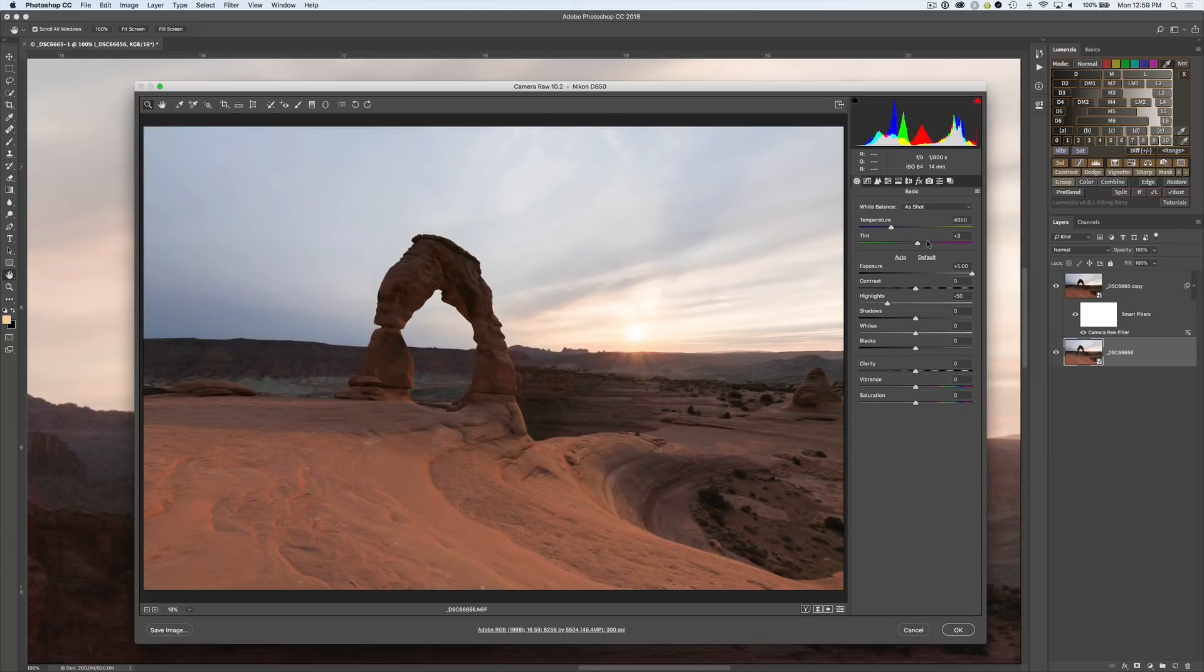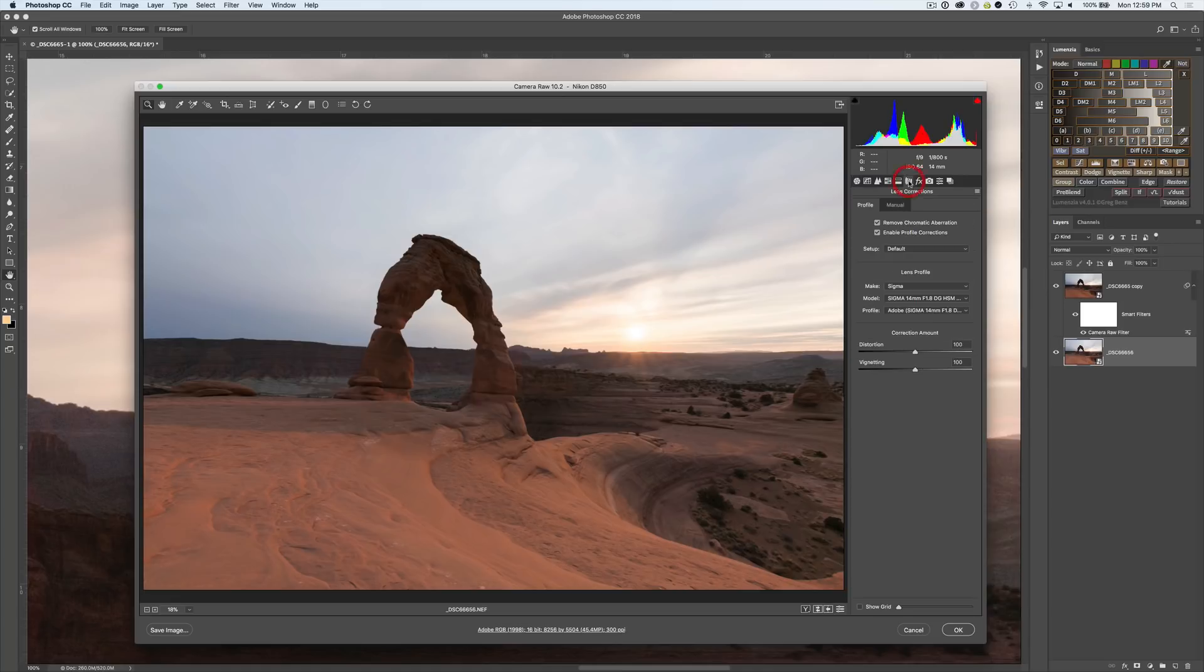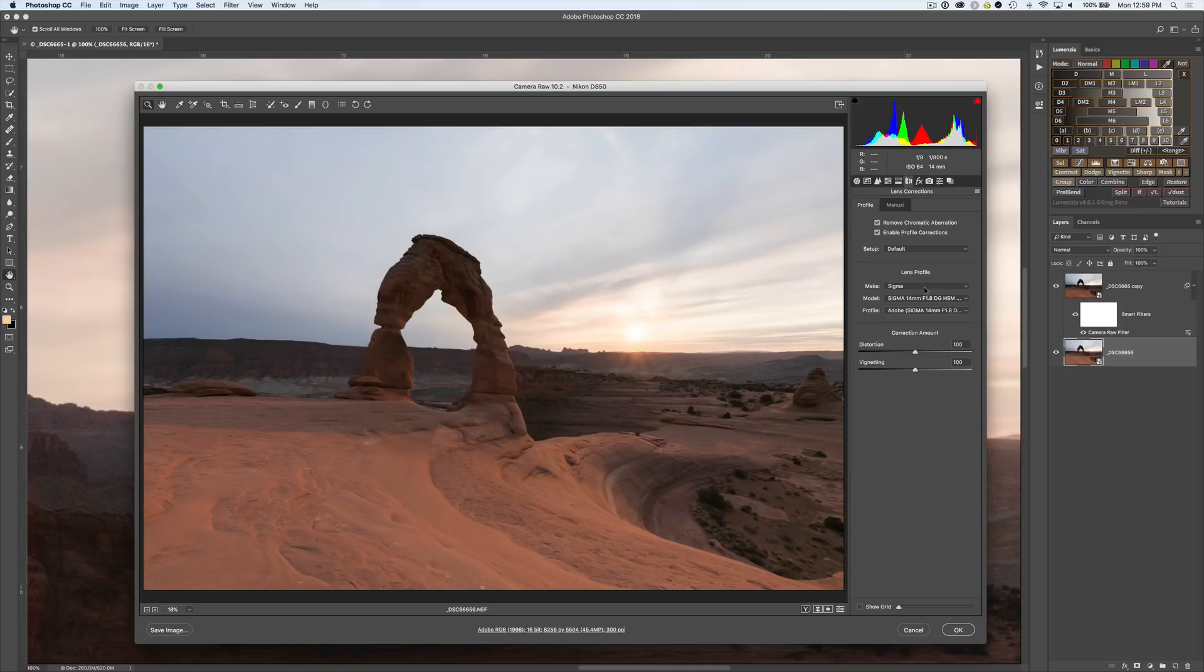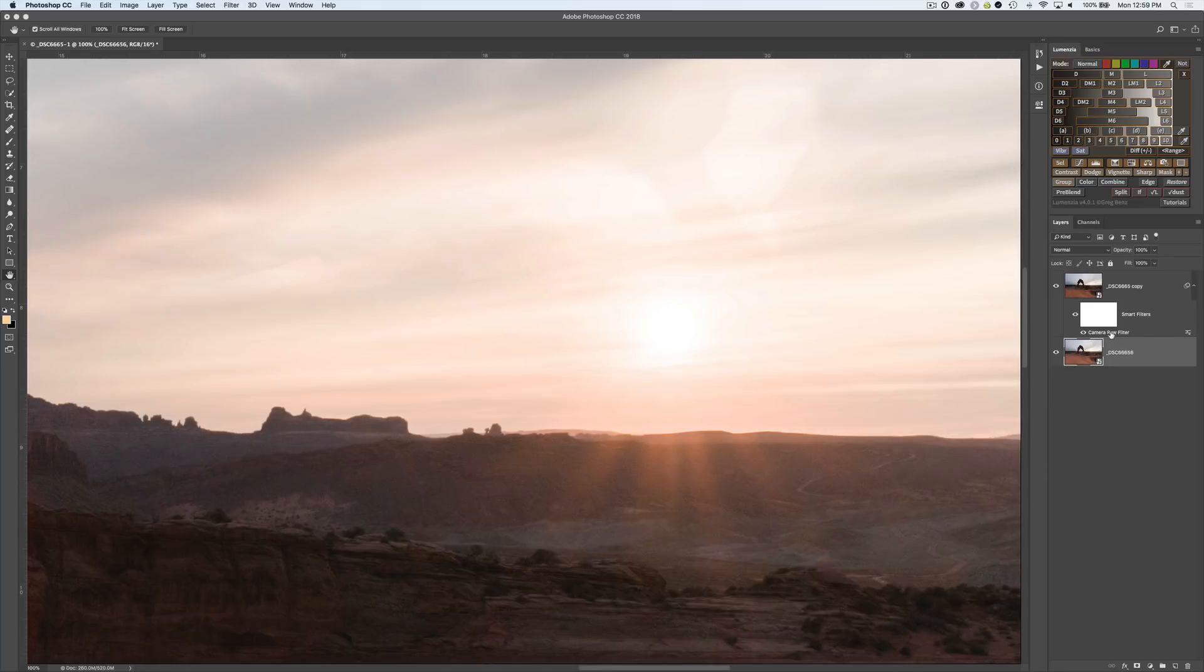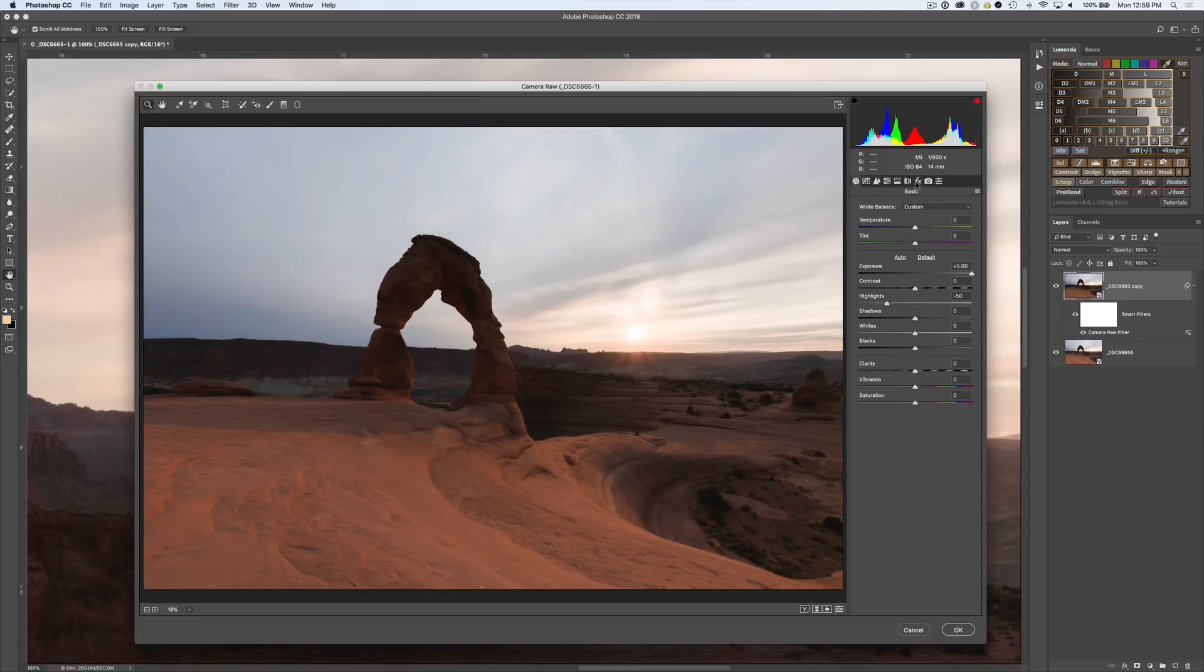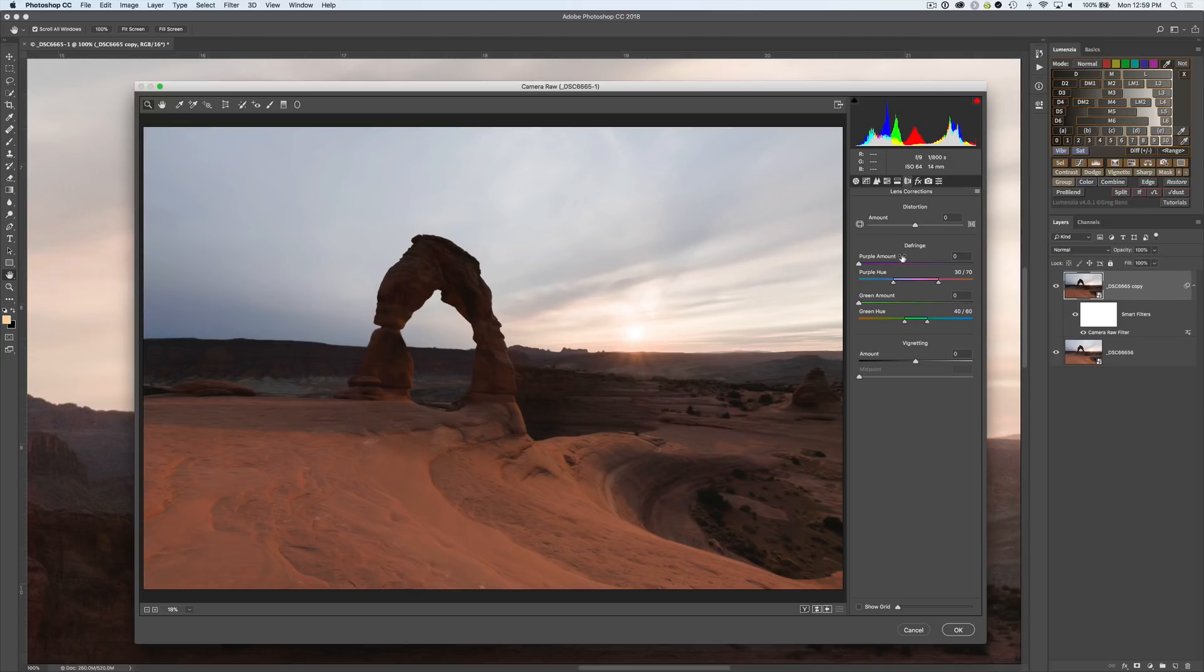Another giveaway is if you look at the Lens Corrections. When we're working on the raw data we have this profile tab where we can recognize the lens we have and make distortion and vignette corrections as well as remove chromatic aberrations. If we were on the camera raw filter when we go to that same tab we're gonna see a difference, there's no tab, it's just simply the manual correction. You really want to make sure you're working on the raw data for the best results.